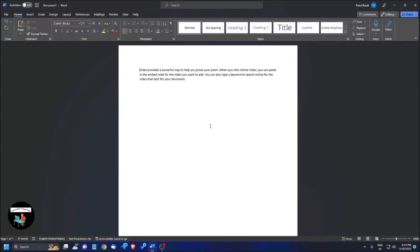Hello everyone, welcome back to another video of Accessible Computing YouTube channel, Accessible Computing, a new world of accessibility. Hi, this is your tech boss, Ratul.